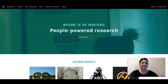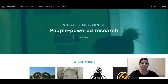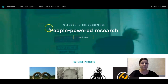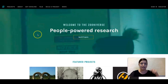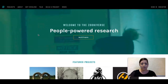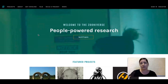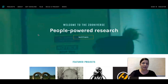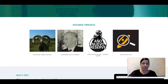Hi everybody, this is Janine here and I wanted to take time this week to share a website that I really enjoy going on — not just for myself but for my students to do as well. This website is called Zooniverse, zooniverse.org. The link is listed below. In Zooniverse, you can participate in different scientific research projects even if you're not a professional scientist.